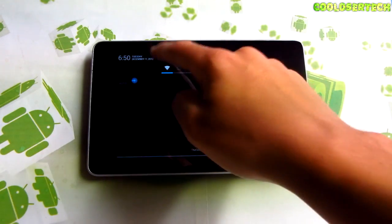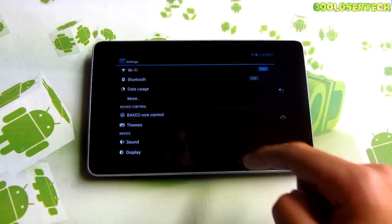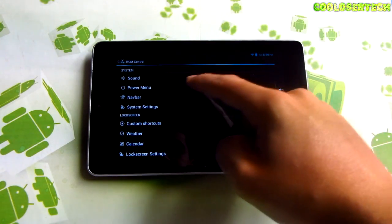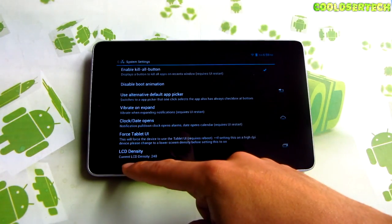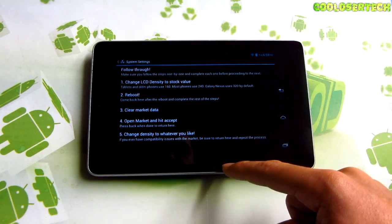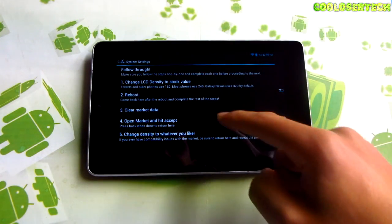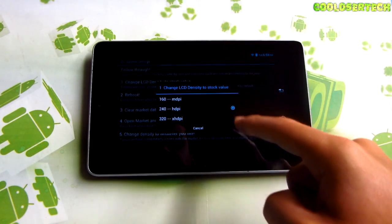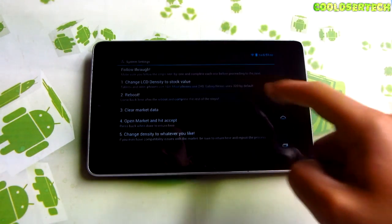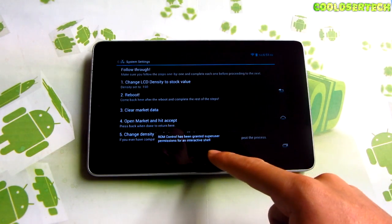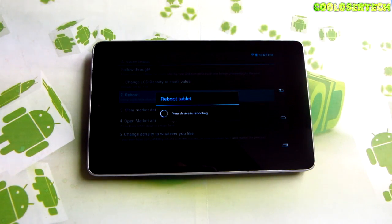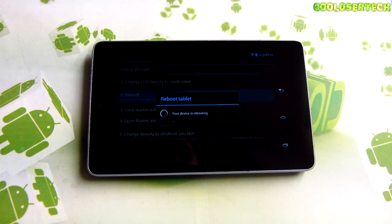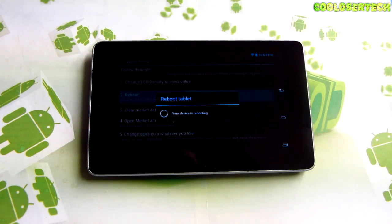What I'm going to do is go into Baked Control, then into System Settings, and go into Force Tablet UI. Right here it says Current LCD Density at 240. I want to change that. I went into Change the Value and changed it to 160 — so 160 is where you want to go. Grant root permissions and go into Reboot. I'm going to let it reboot — it's just like turning it off and back on, just a quicker way. We'll see the difference here in a little bit.